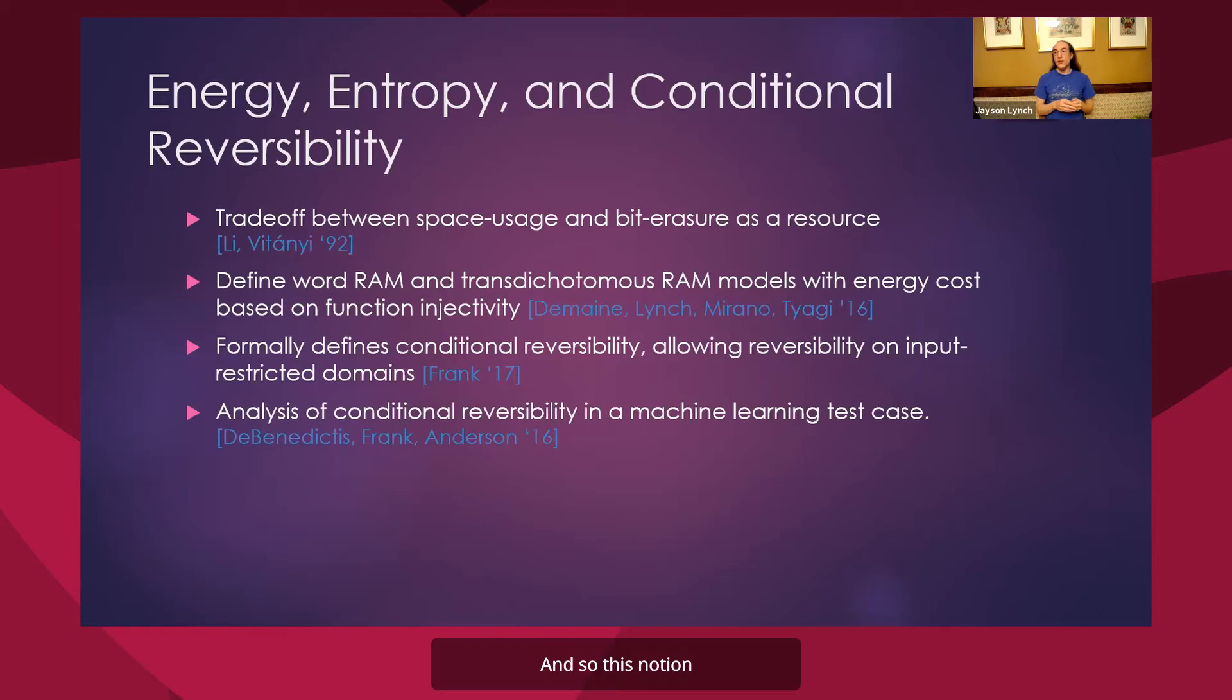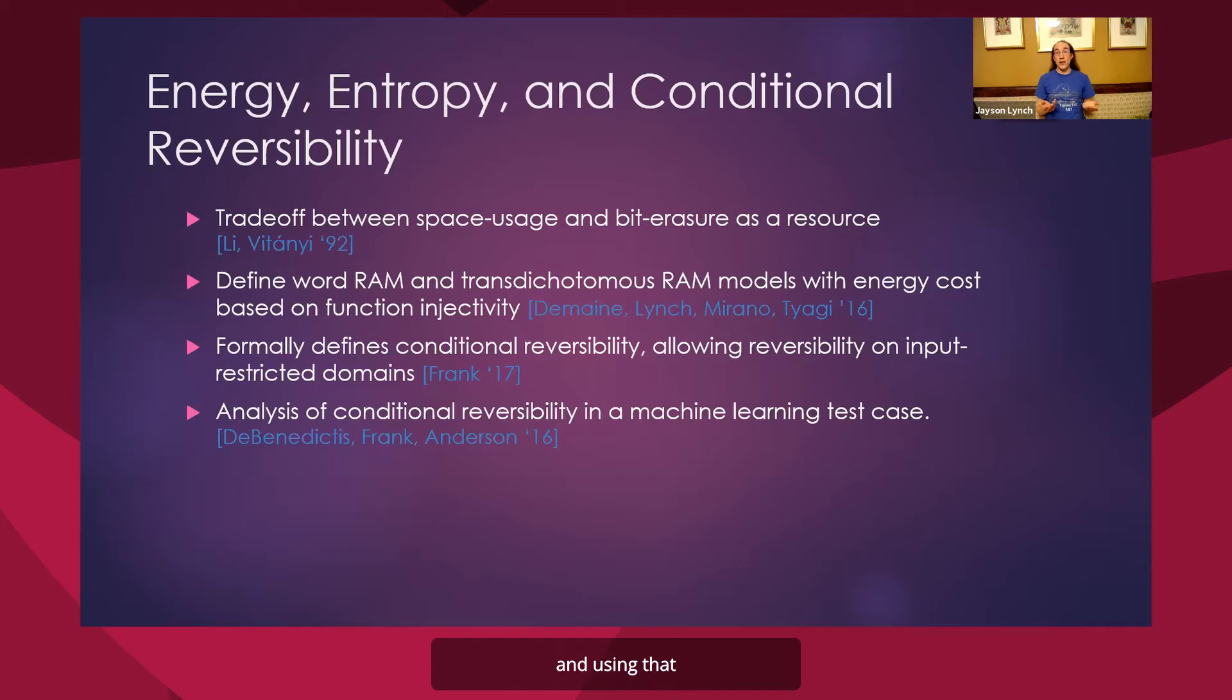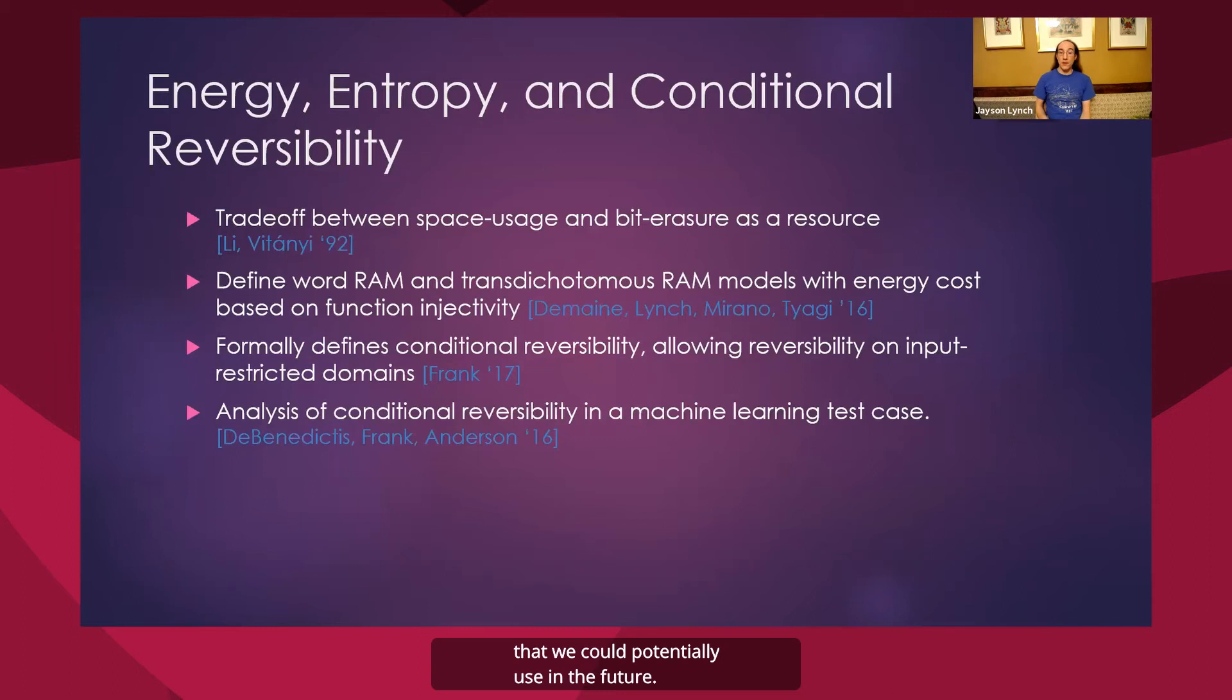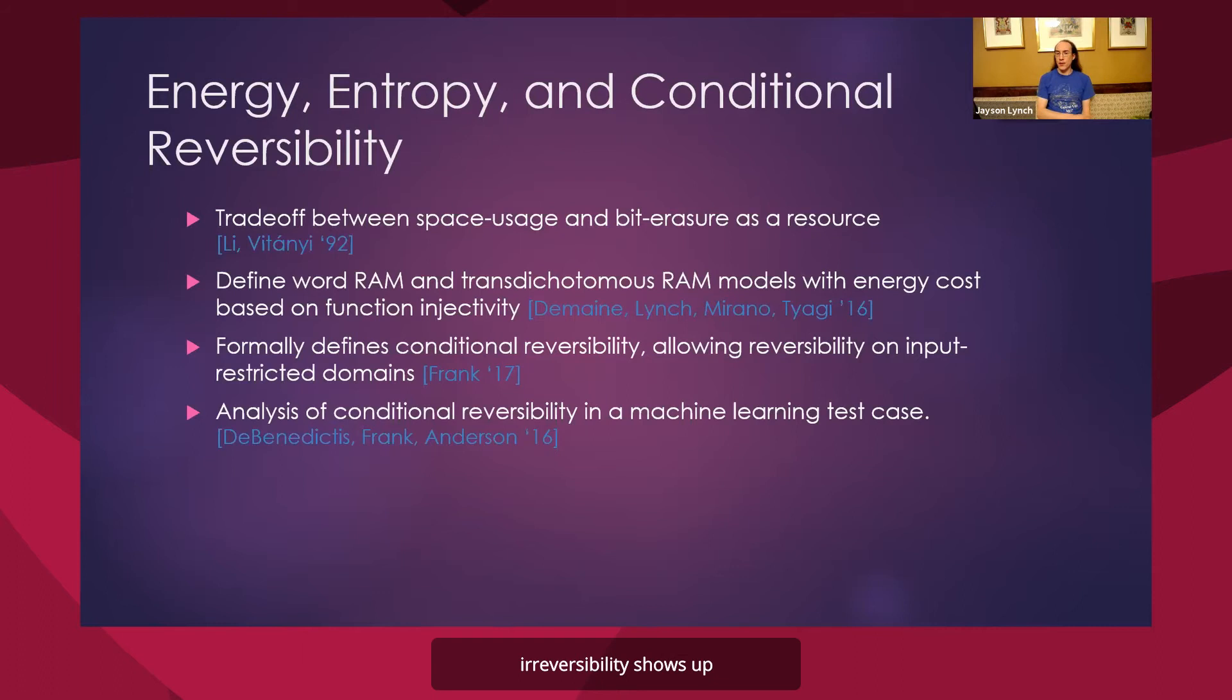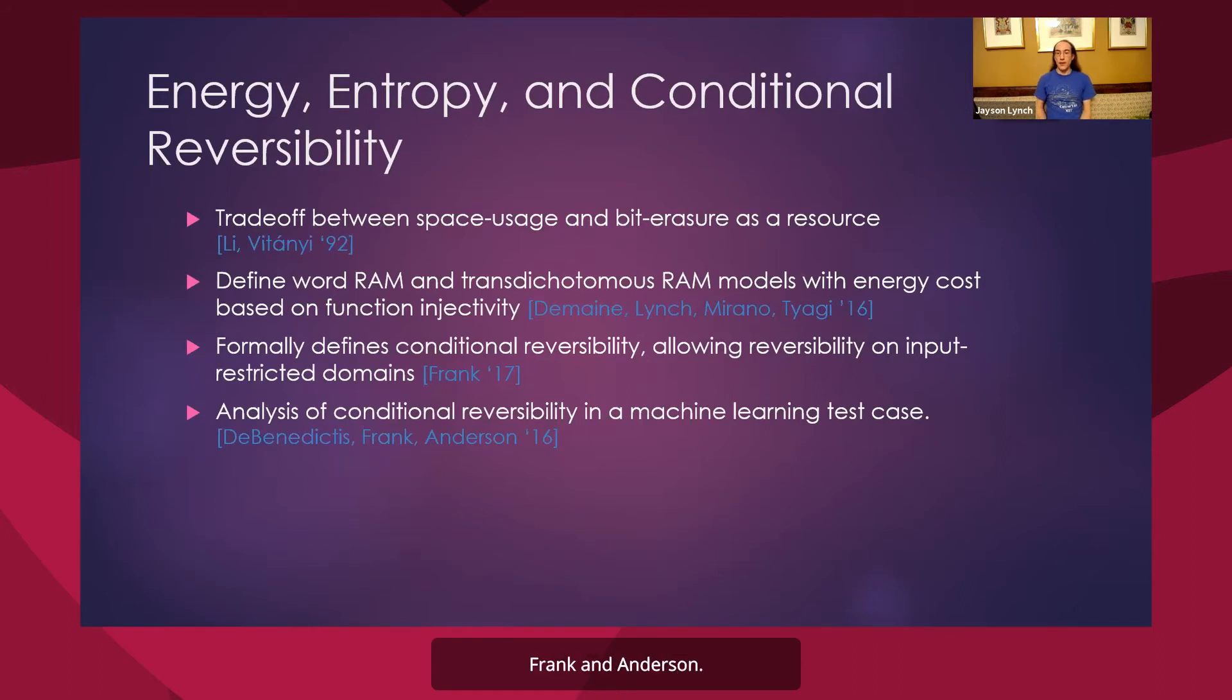And so this notion of making sure that I know what my input space is, I'm using that as a trick to get reversibility, is something that we could potentially use in the future. And an analysis of how much your reversibility shows up in some of these programs was done by Benedictus, Frank, and Anderson.